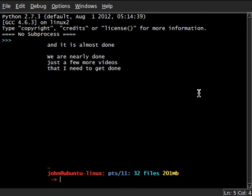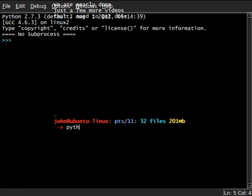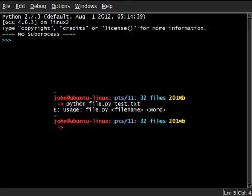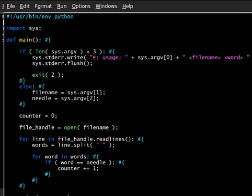So if I were to run python, file.python, and I had test.text, oh no, I forgot a word. We're going to pass in done and we still get zero. Huh. That's not good. That's not what we wanted. Okay, let's go ahead and backtrack a little bit.